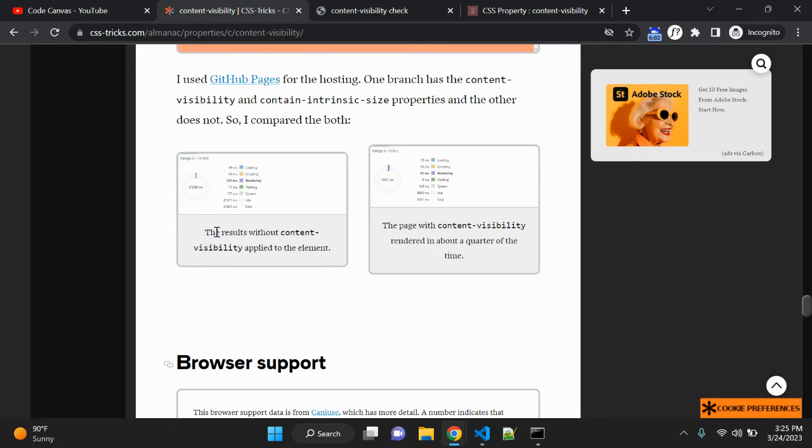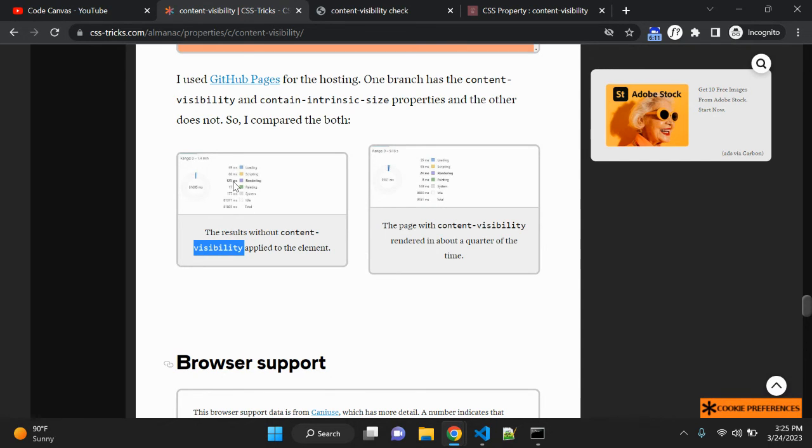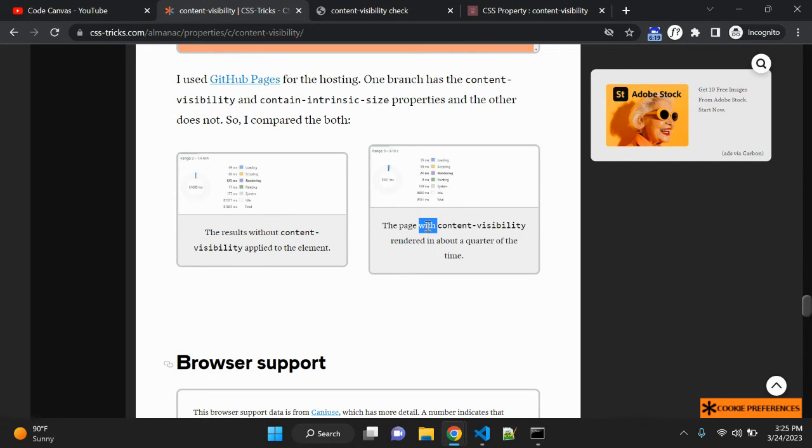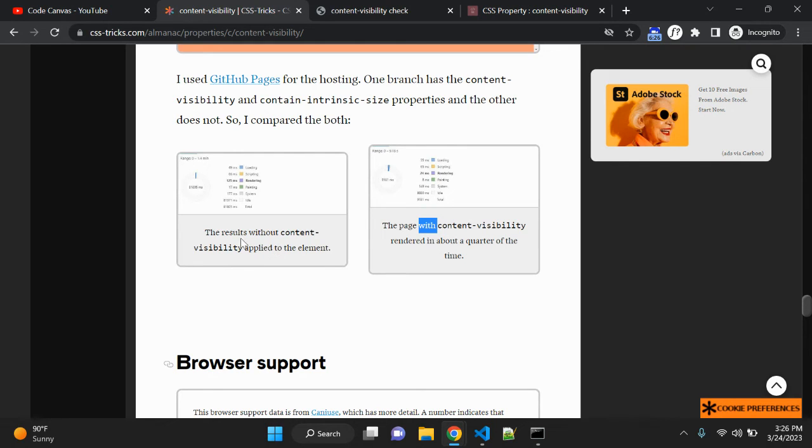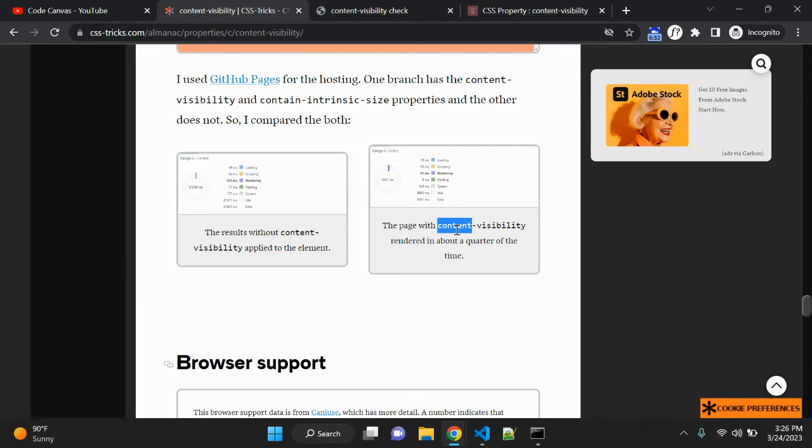So you can see now, when you use this content visibility property to some content, let's say for images, the render time is 125 milliseconds. You can see right, 125 milliseconds. And the same page when content visibility rendered is about a quarter of the time.